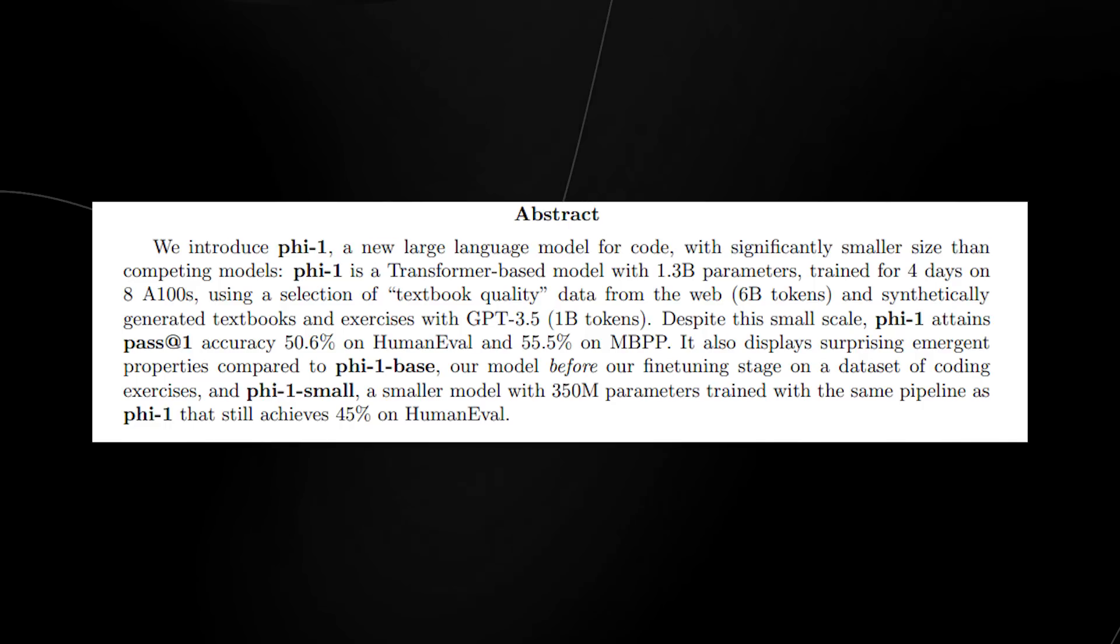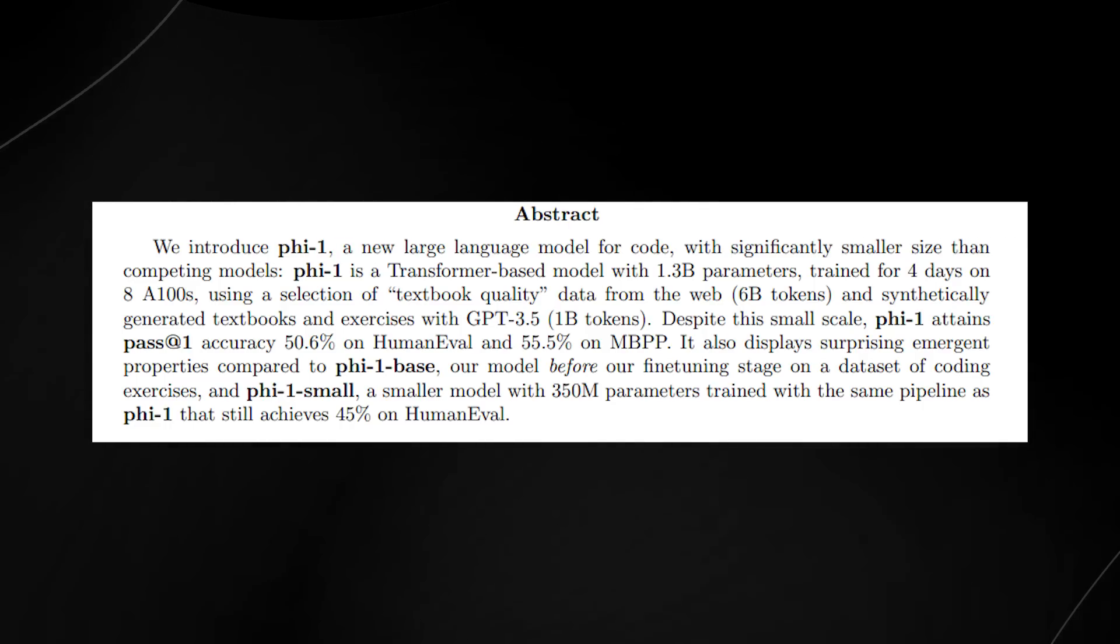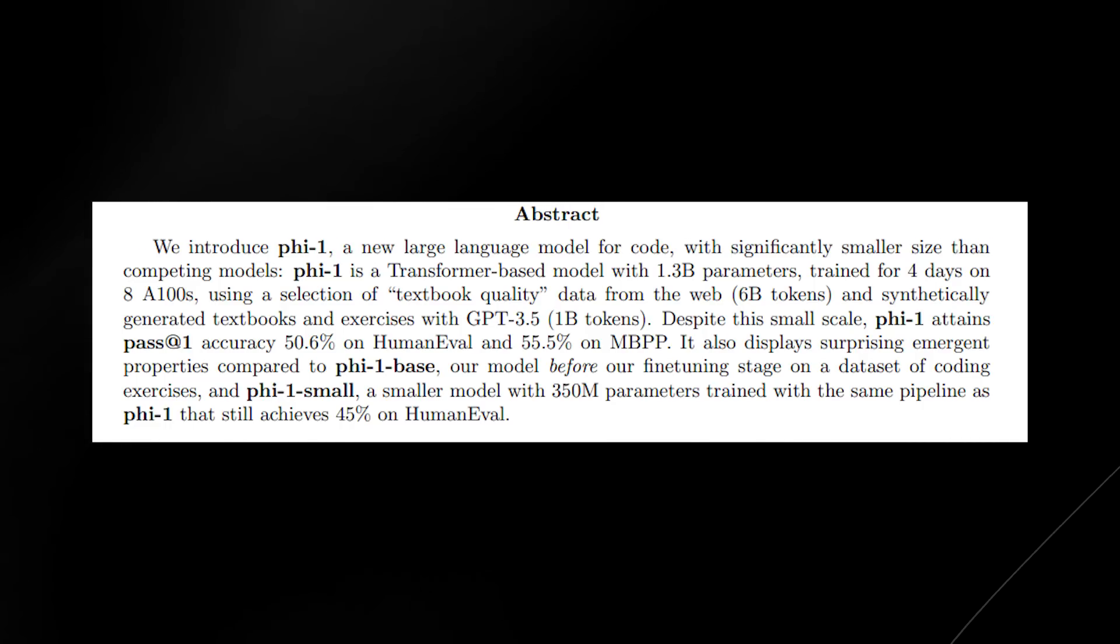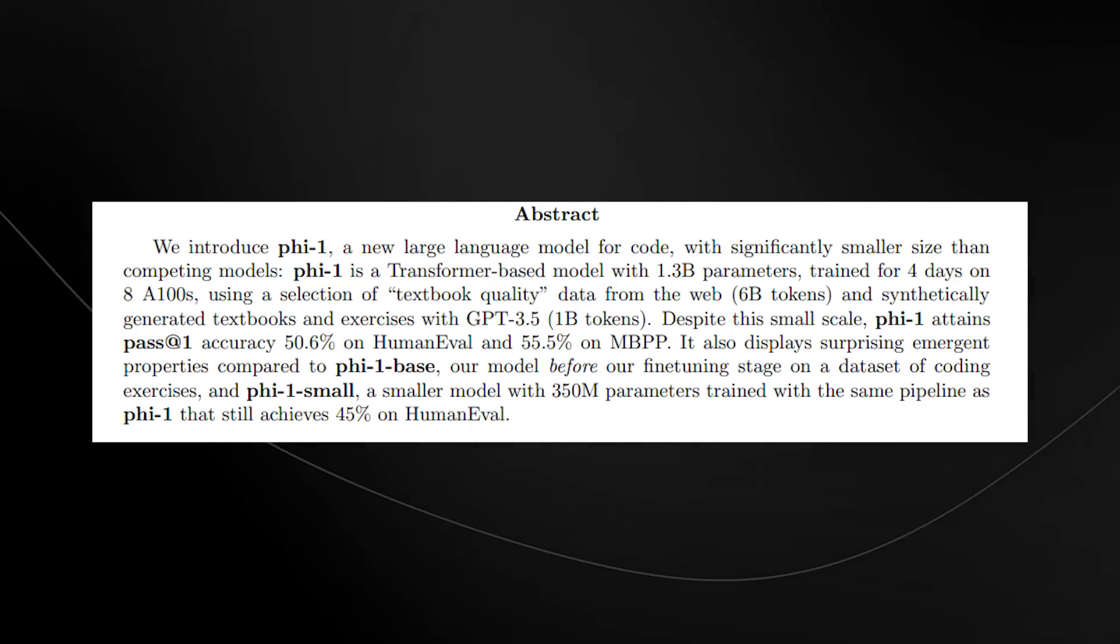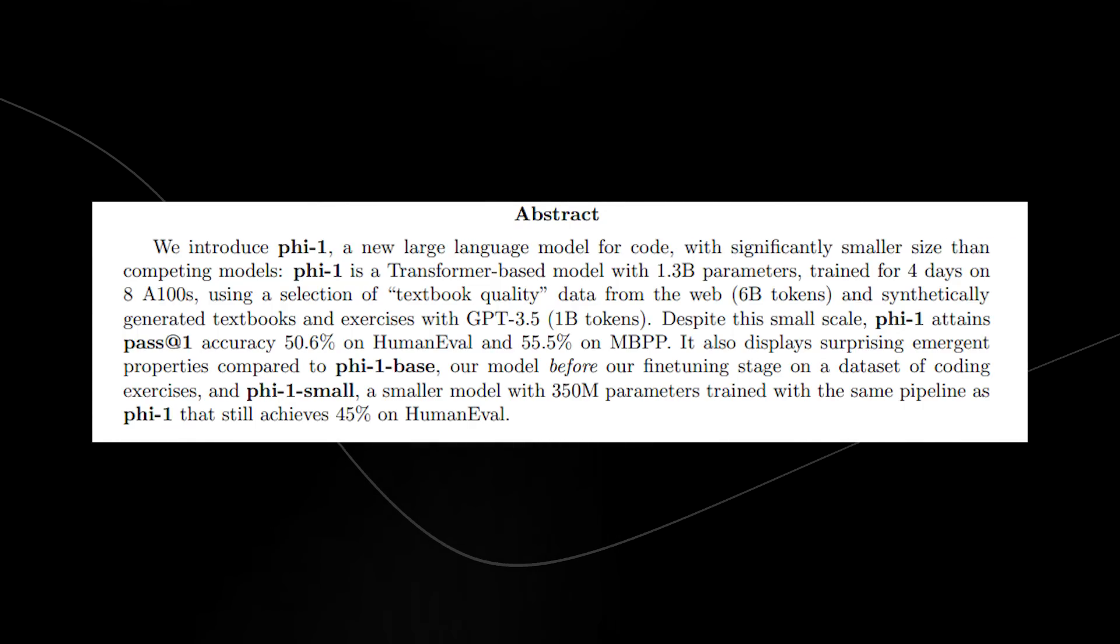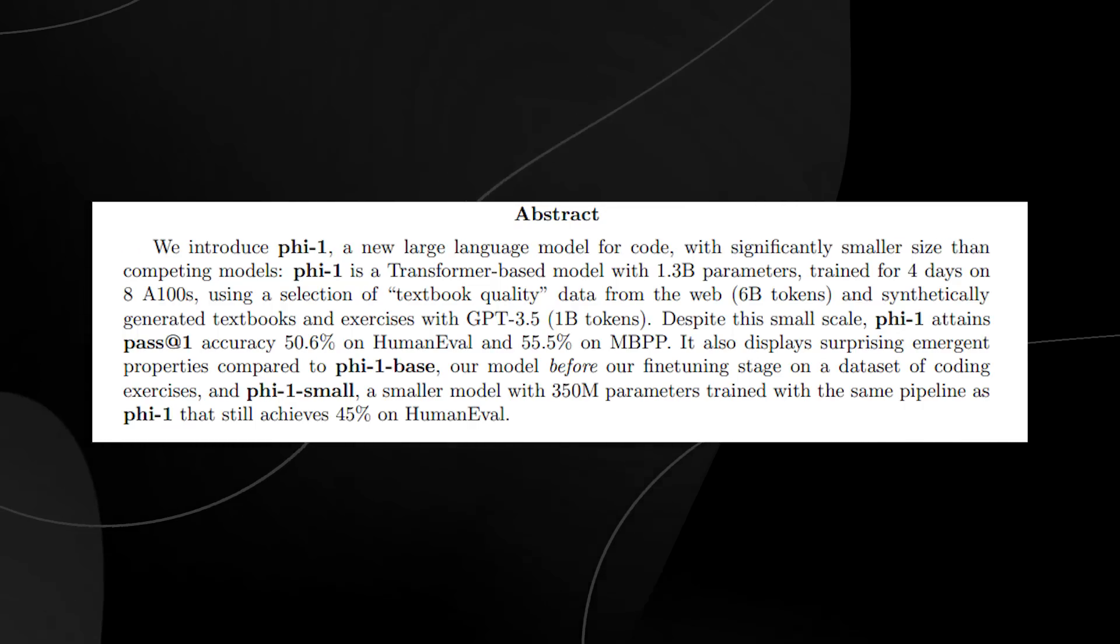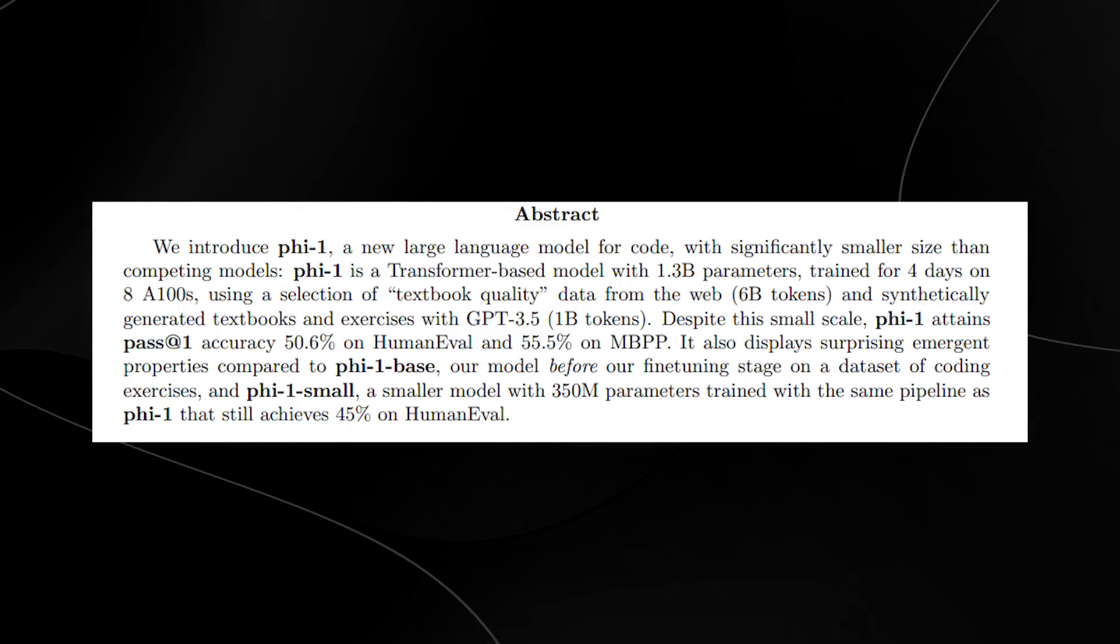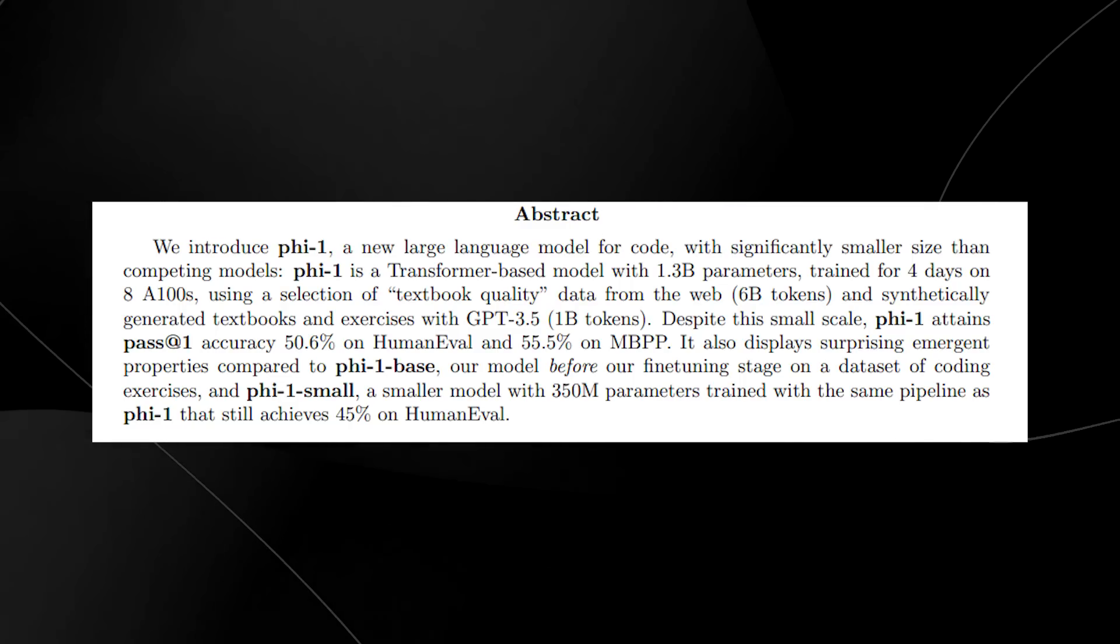It was trained for four days on eight A100s using a selection of textbook-quality data from the web and synthetically generated textbooks and exercises with GPT-3.5.